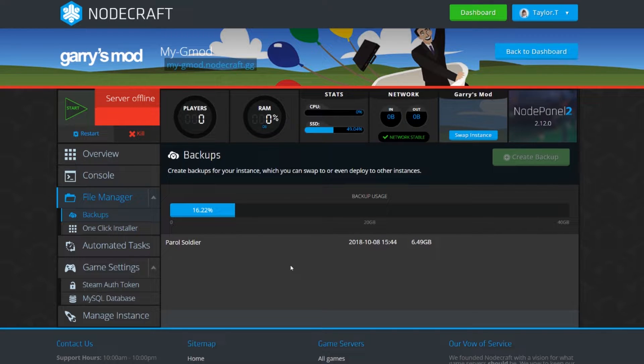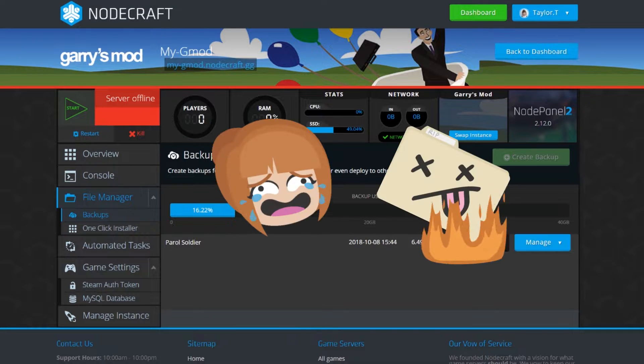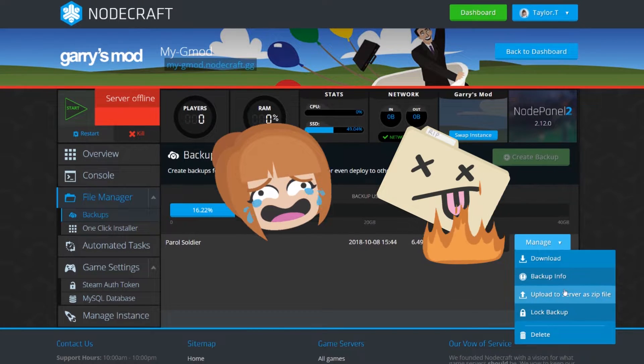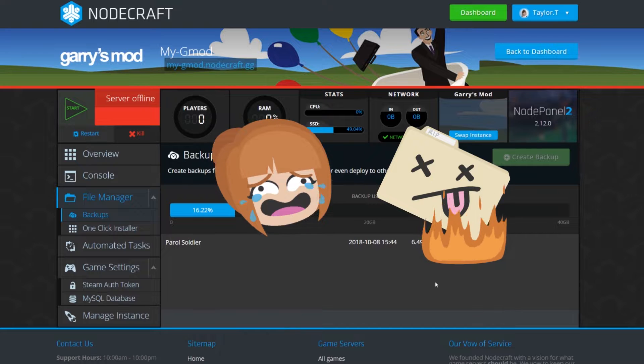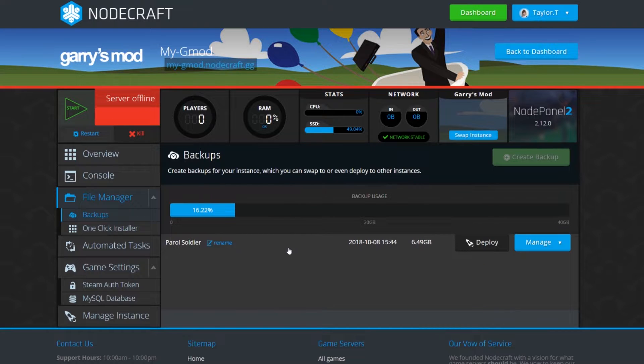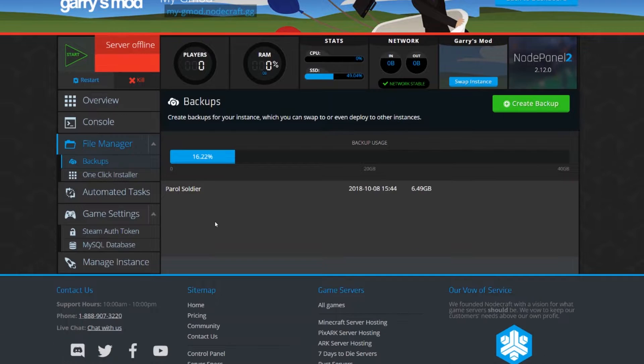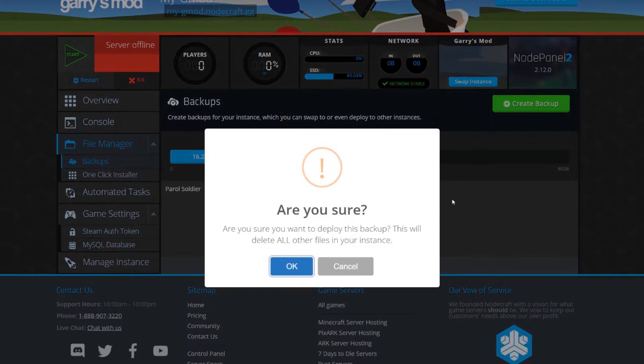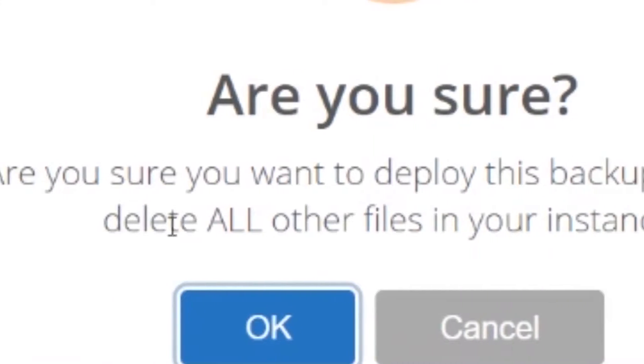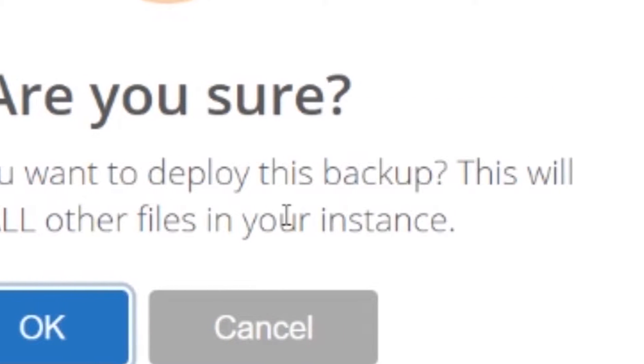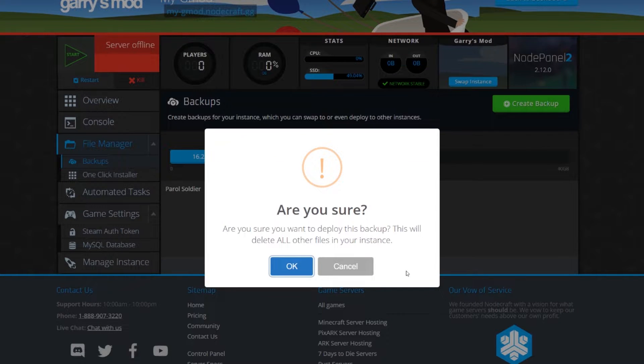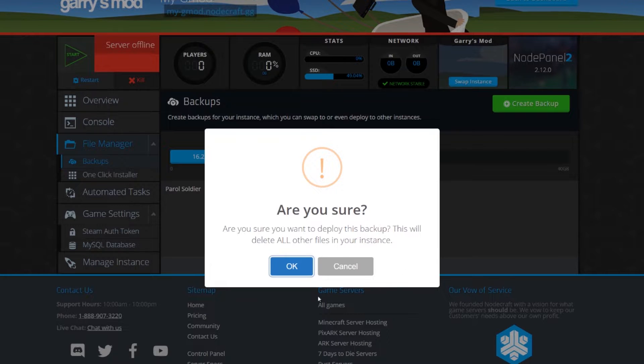Now, once you have inevitably borked everything beyond repair in your mad quest for infinite riches and levels, you can restore the backup you made. Keep in mind that this will erase all the current files from your server, which shouldn't matter because it's all doomed, but just in case there are any files you need to download, do that first.